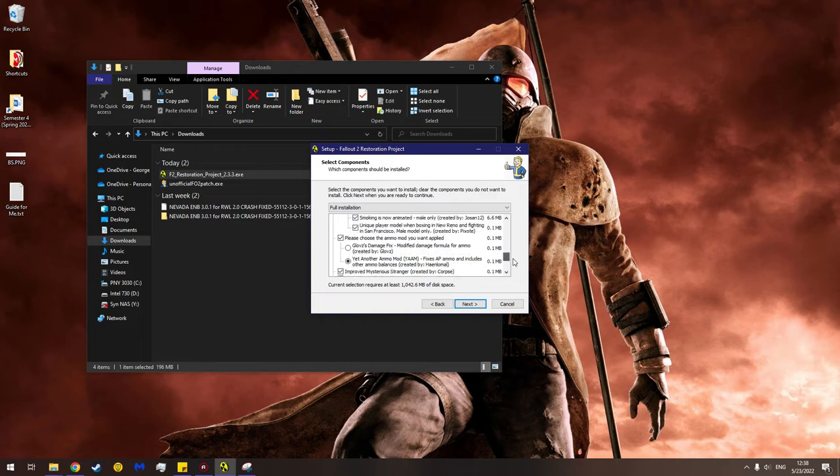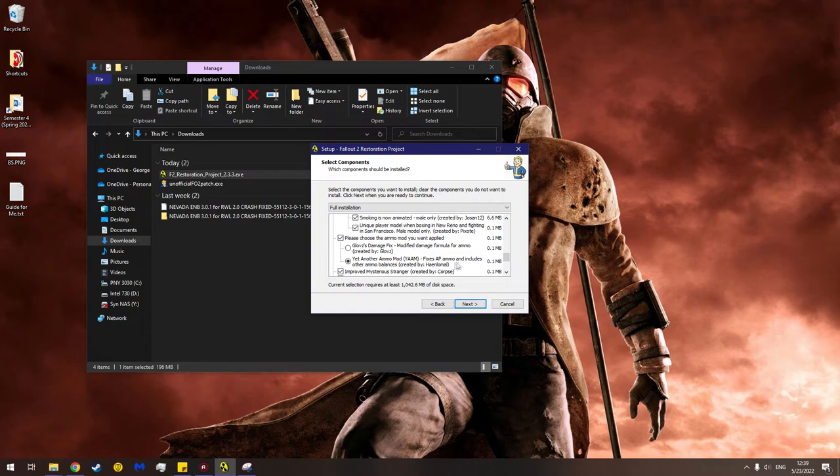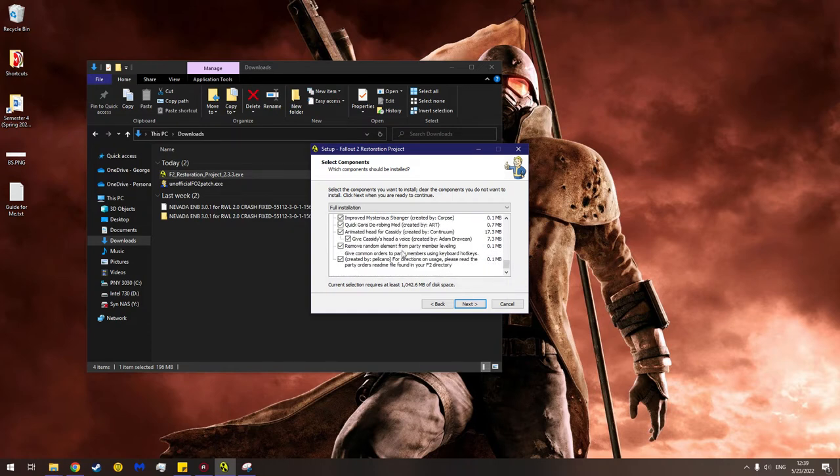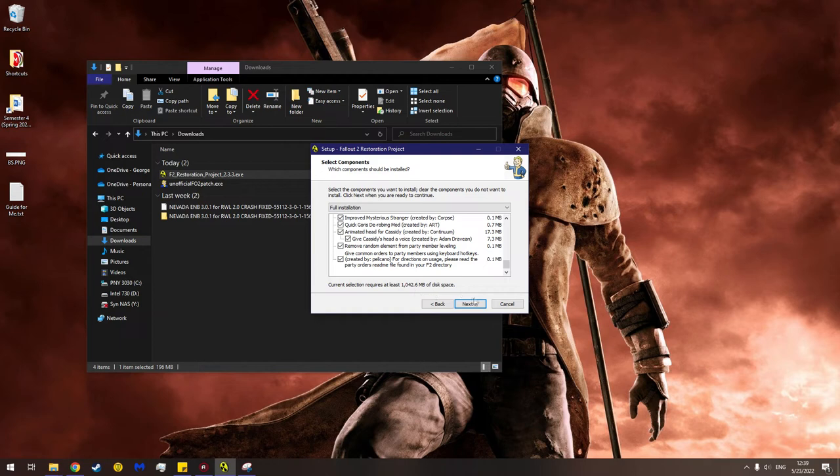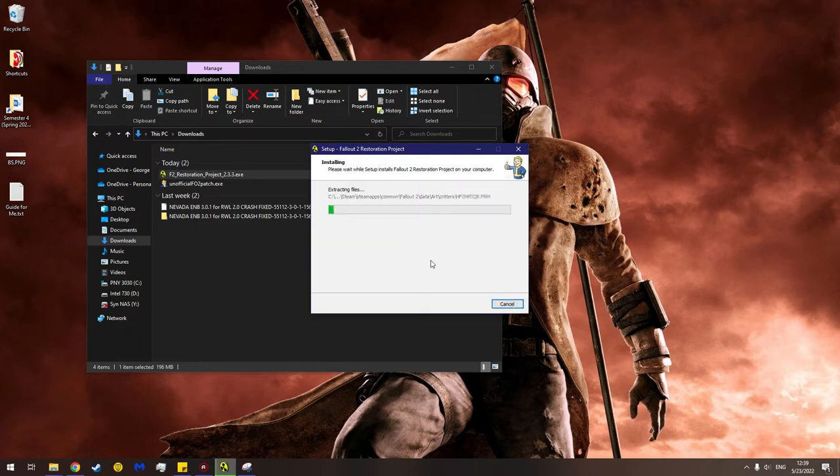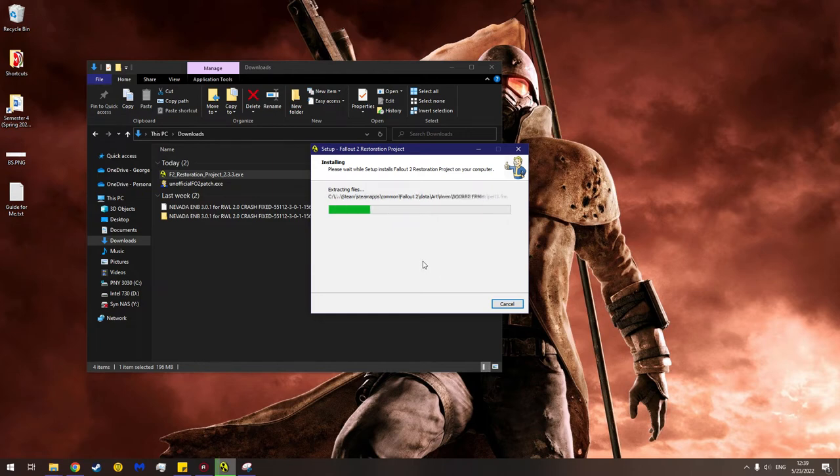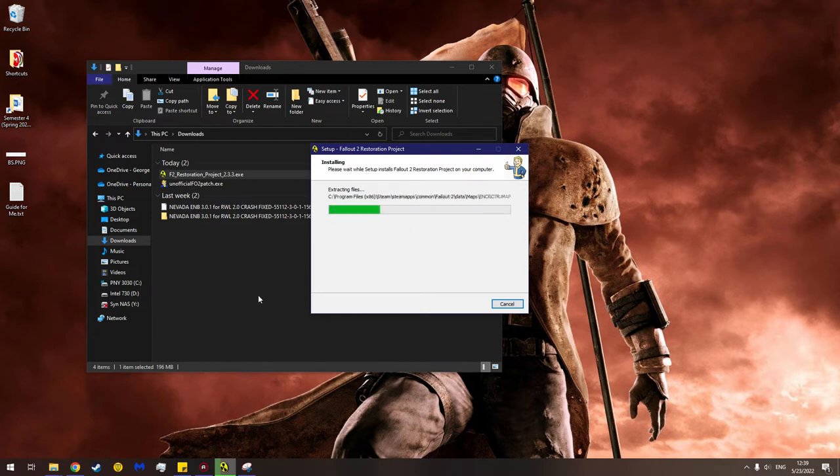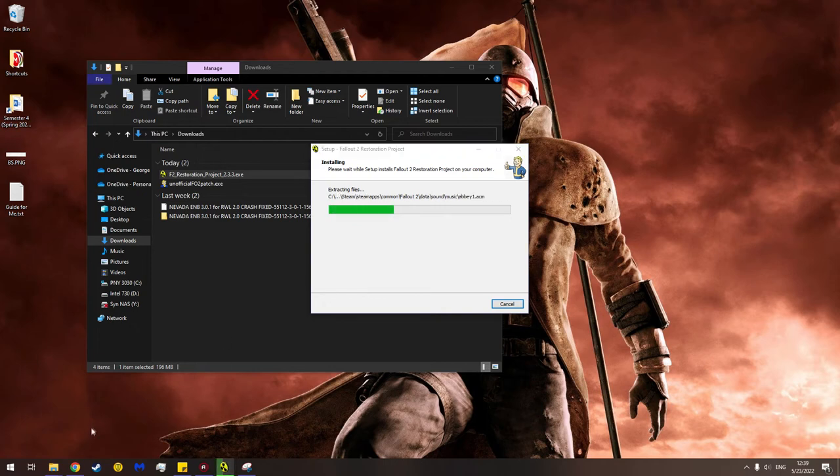Please choose the ammo mod you want applied. Yet another ammo mod - fixes AP ammo and includes other ammo balances. Improves mysterious stranger. Wow, this is impressive. Oh wow, this is quite a bit larger than the actual game itself. Well, we're going to hit next. Confirming that we want to install into Fallout 2. Hit install. And then you'll wait a moment for this to install. Now while it's doing that, we may as well navigate to where Fallout 2 is on our computer. So let me close this.